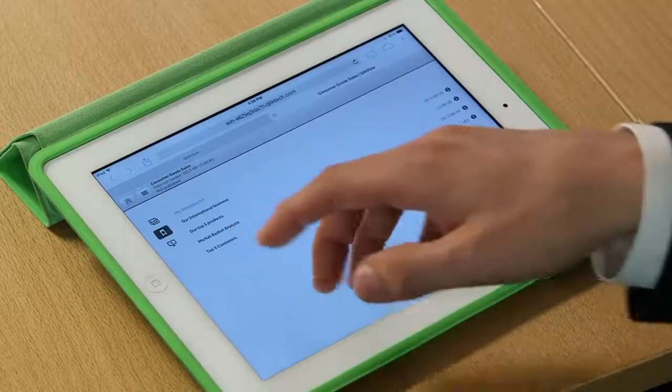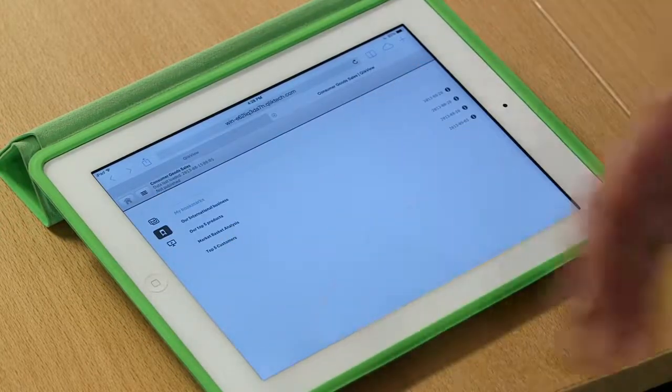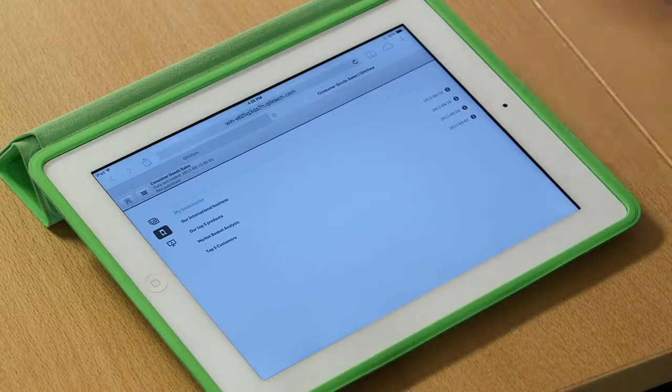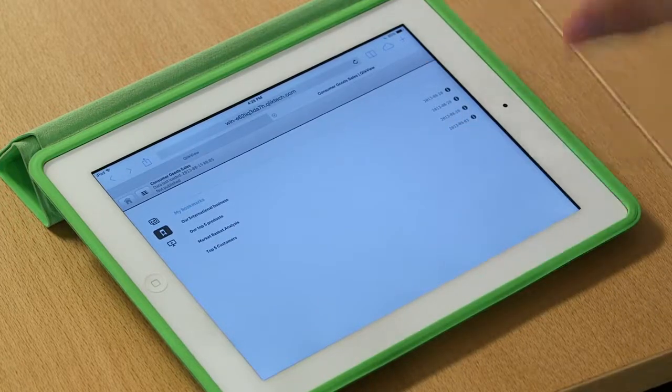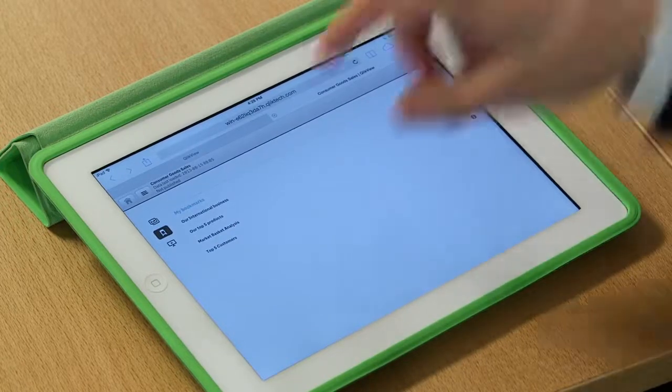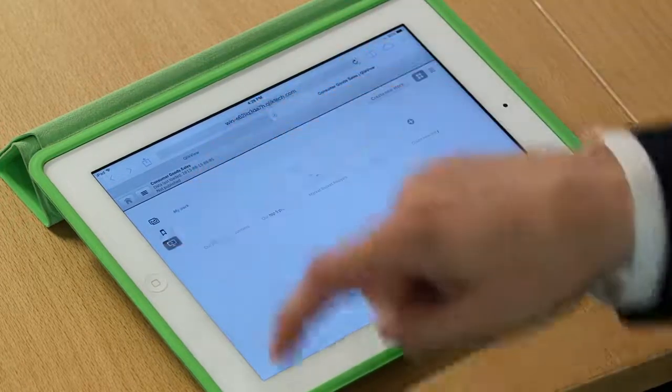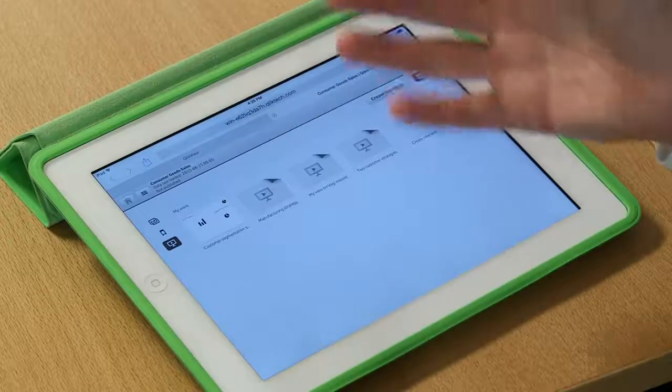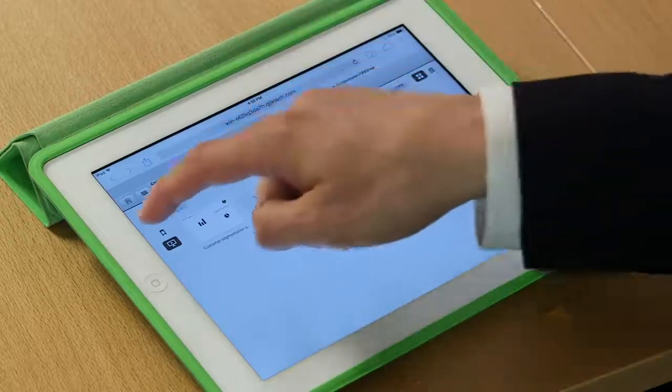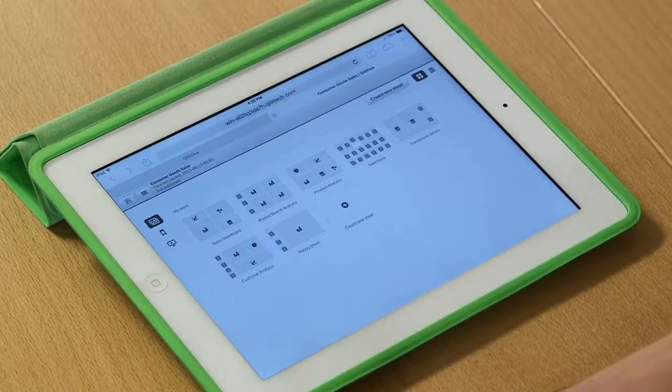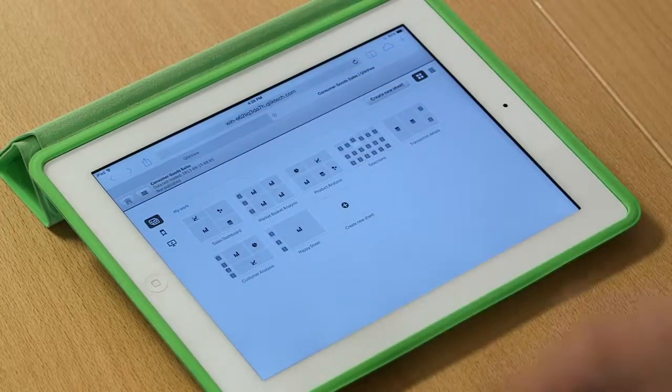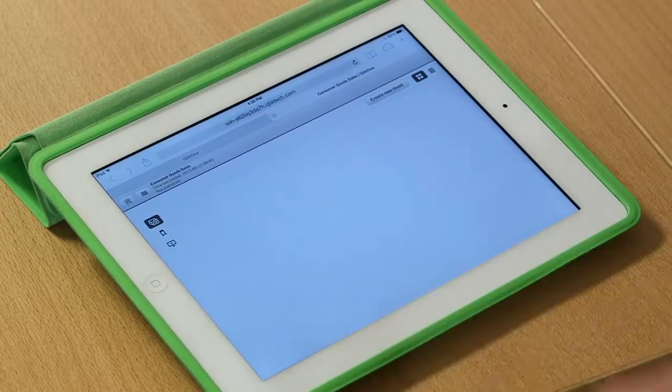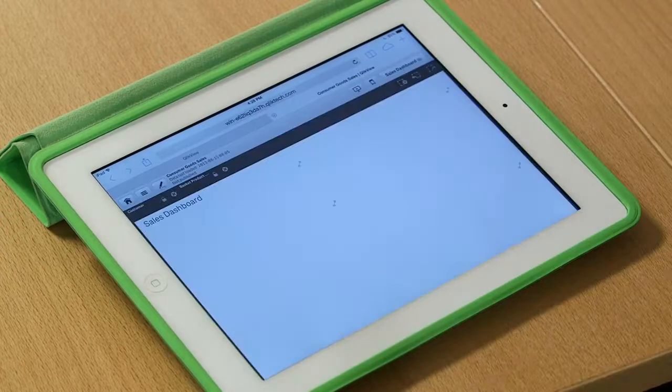Maybe some bookmarks giving me a persistent view or being able to go back to a view that I had previously, and stories, which I'll come back to in a moment. So let's jump into this sheet, this sales dashboard sheet right here.